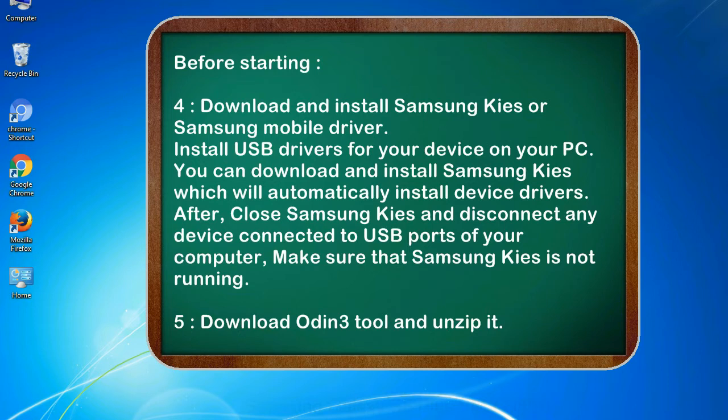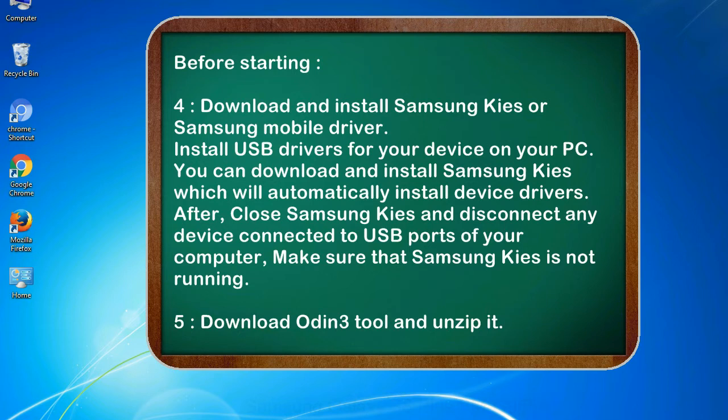After, close Samsung KIES and disconnect any device connected to USB ports of your computer. Make sure that Samsung KIES is not running. 5. Download Odin 3 tool and unzip it.